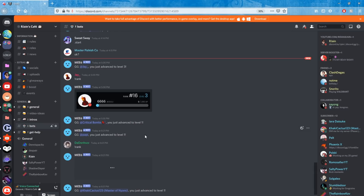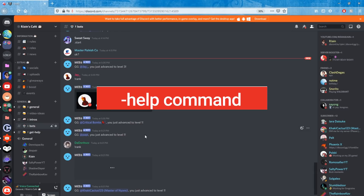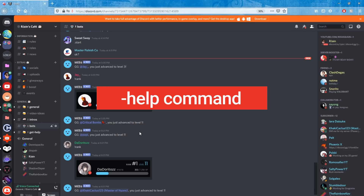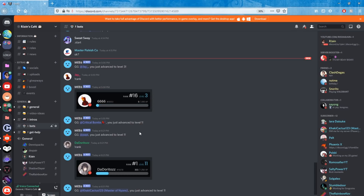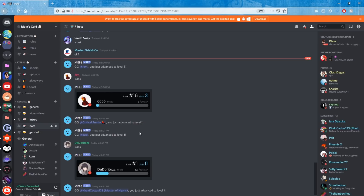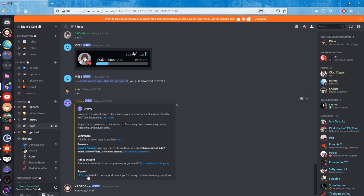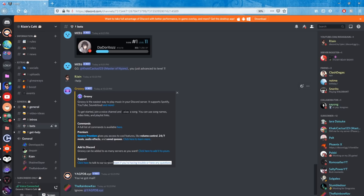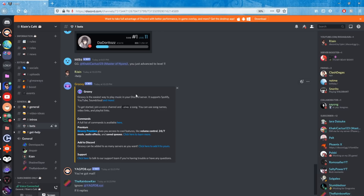Next, we're going to join the Groovy Discord support server. The prefix for Groovy is the dash symbol, so type in -help. Groovy will respond with a help message, and you can click the blue link to go to Groovy's support Discord. In that support server, you can confirm that Groovy isn't currently having any downtime or issues. After that, we'll move into step two to make sure your Groovy bot has ample permissions and is set up properly in your Discord server.